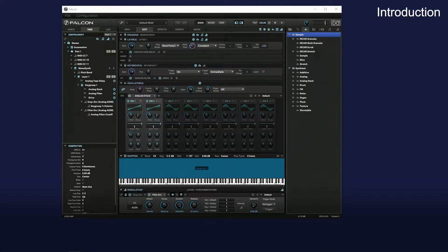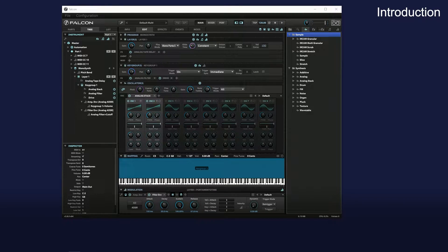This video explains GUI scripting in Falcon. The UVI script allows you to manipulate the Falcon engine via GUI.